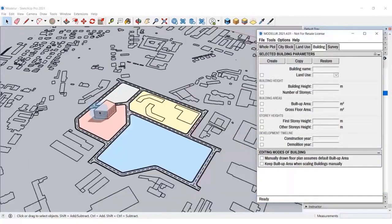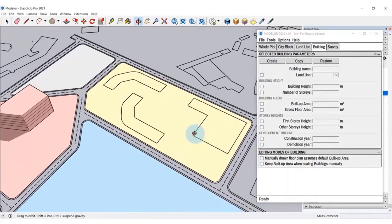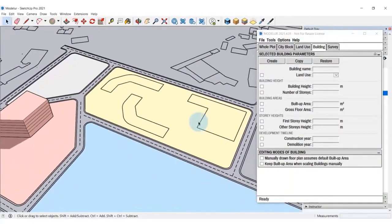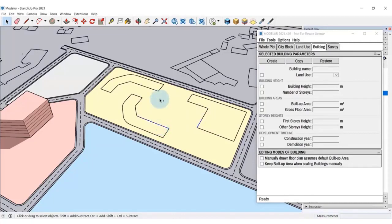Now remember, at the beginning of this video we imported a 2D geometry into SketchUp, including those building outlines. Now I want to generate building volumes out of them. To do so, I would simply select some edges of the closed loop that define those buildings and click the Create building.